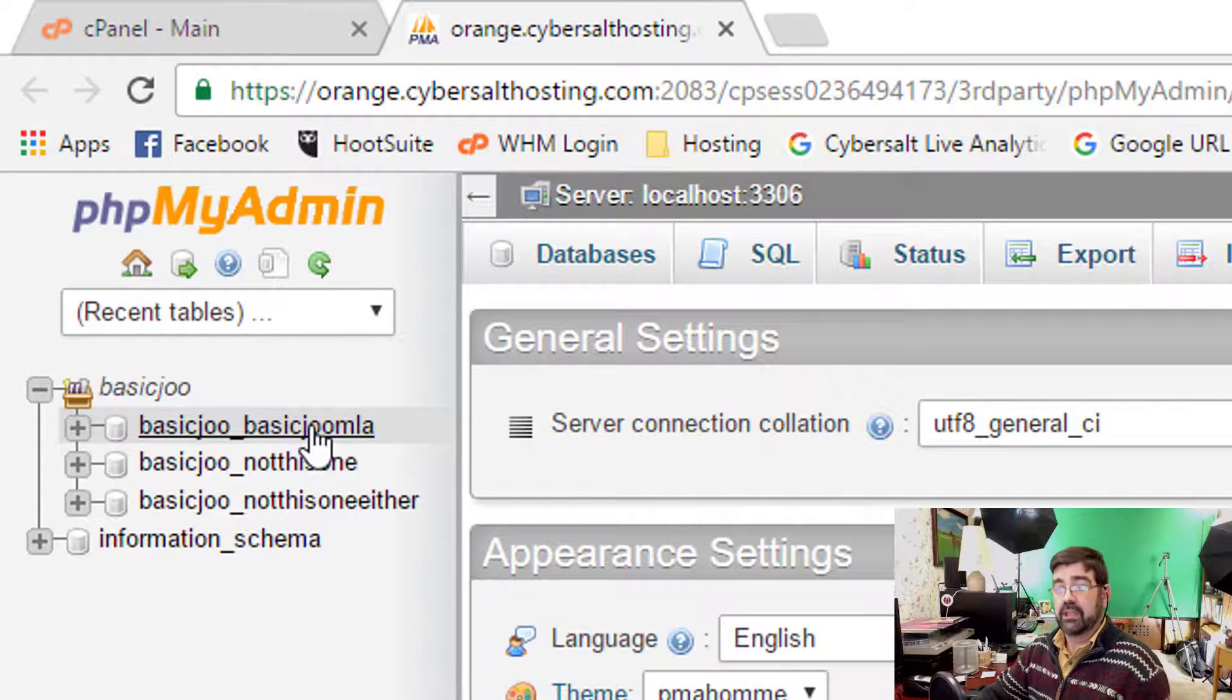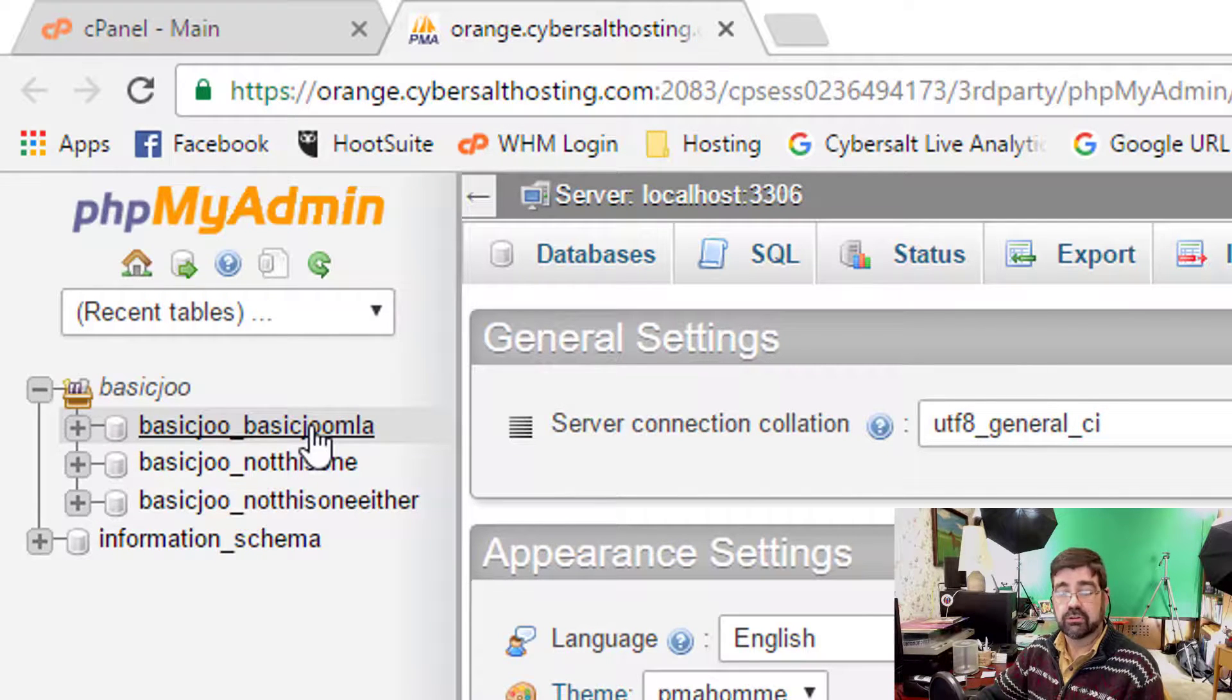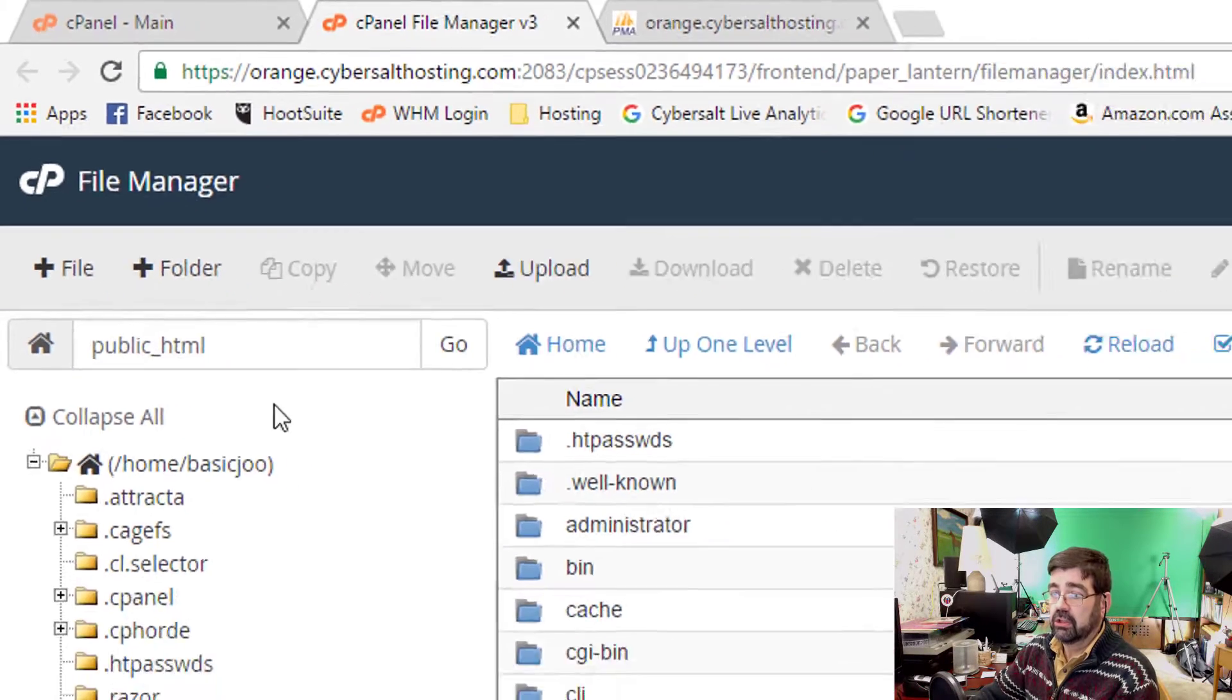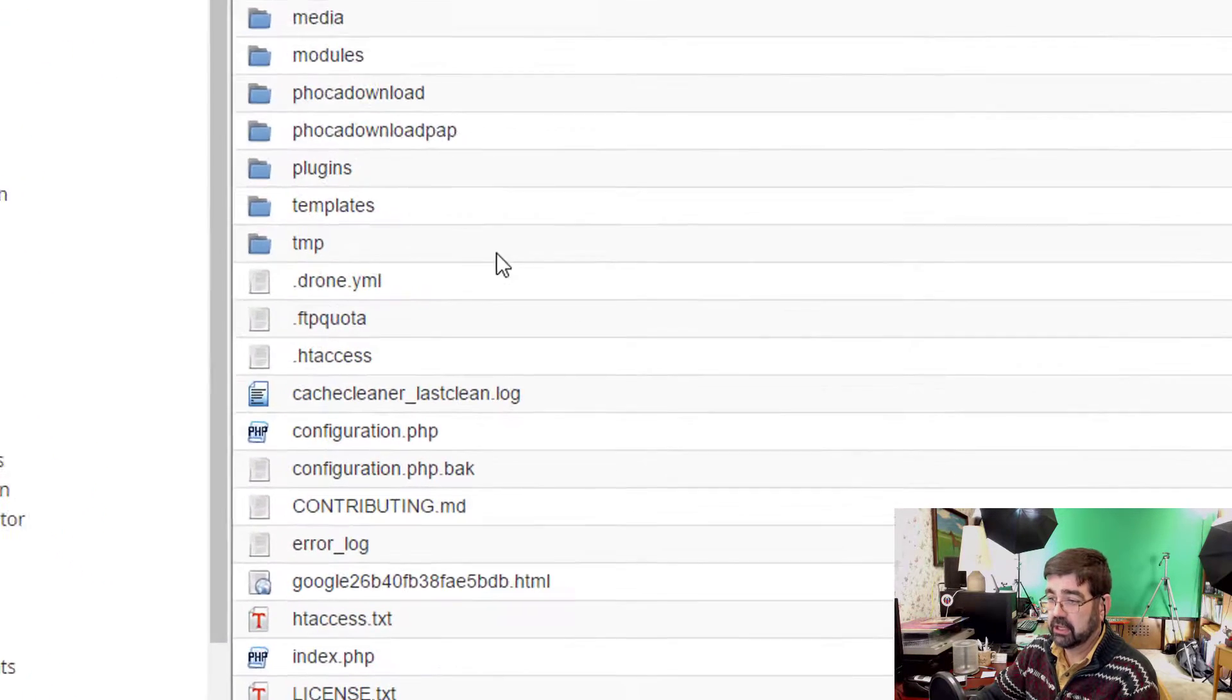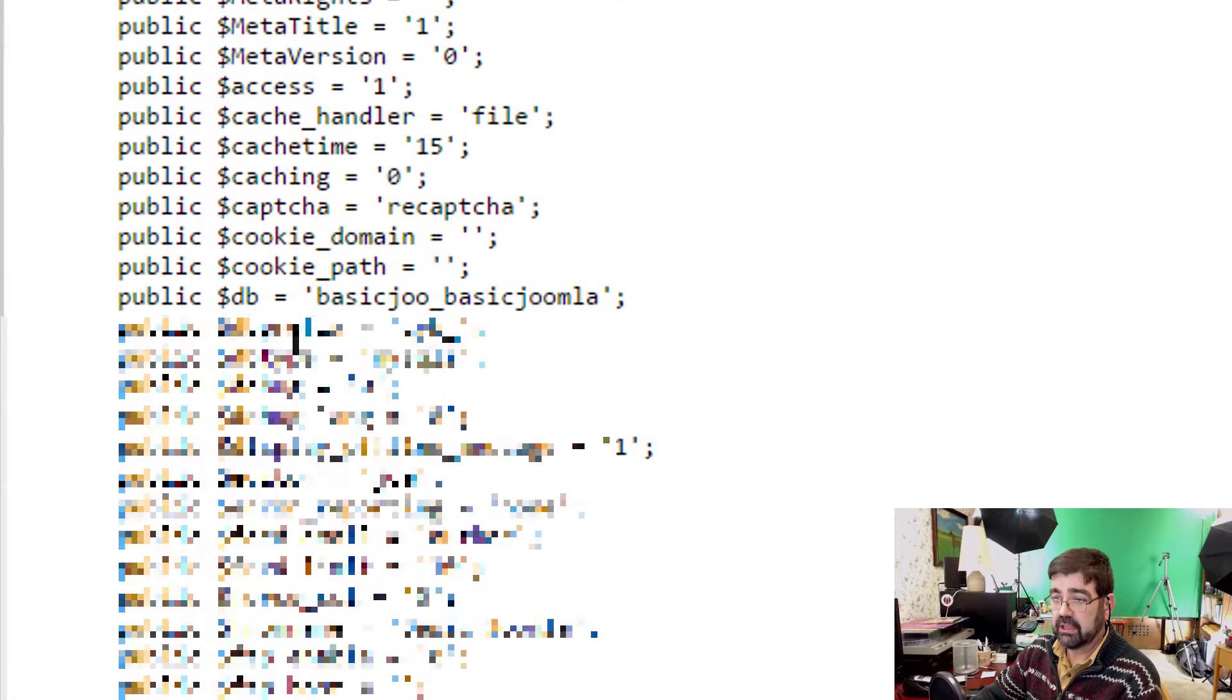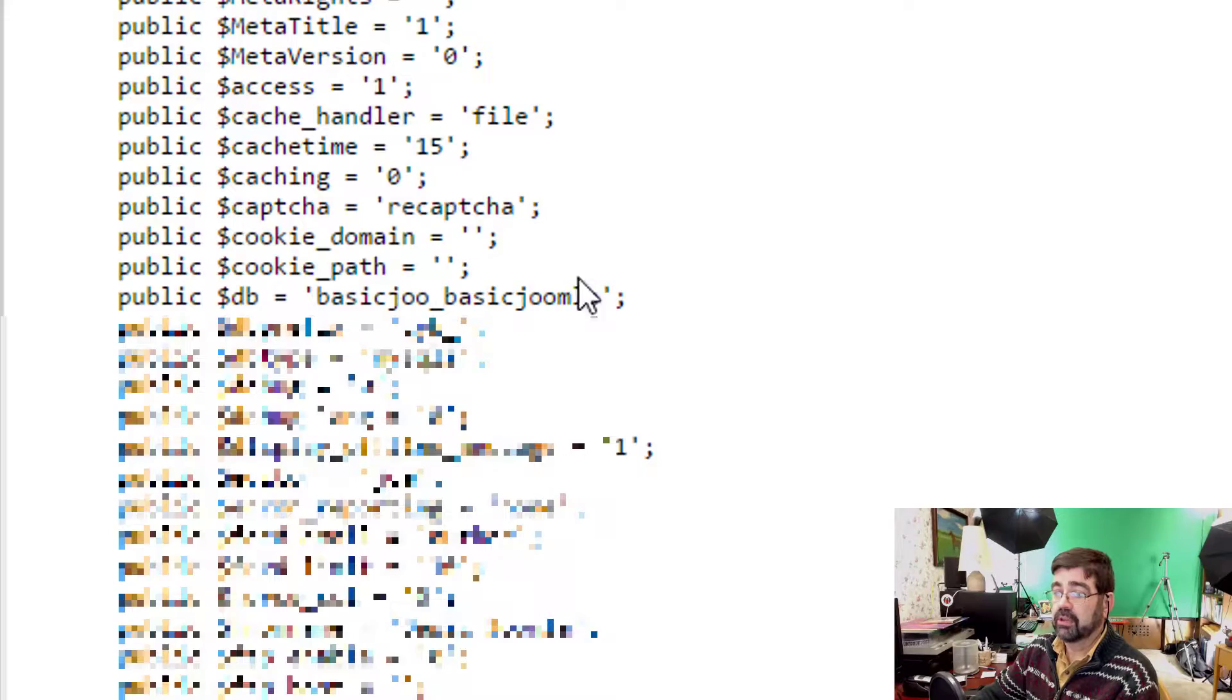Now if it ever happened that you don't know what your database is named, which is possible if someone has built the site for you and now you're trying to manage it yourself, you could go into cPanel to the file manager. You could go to public HTML folder and then scroll down to configuration.php. Right-click, select view, and then look down the list of items that are there until you see the public database, BasicJu, BasicJoomla. In this case, the database that is running my BasicJoomla site. So I know I want the BasicJoomla one.